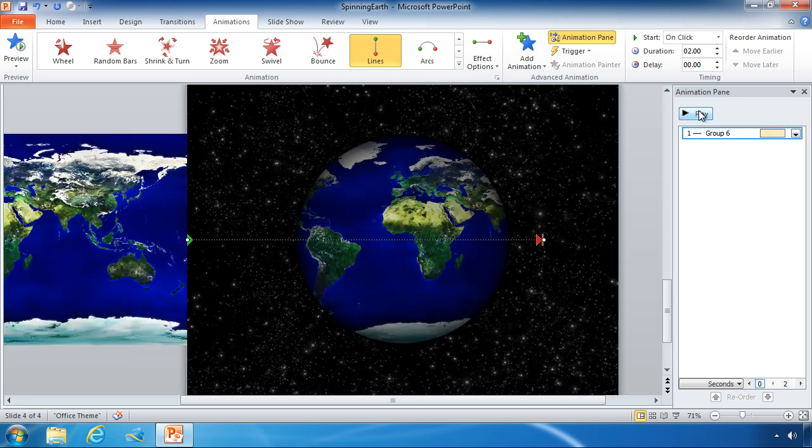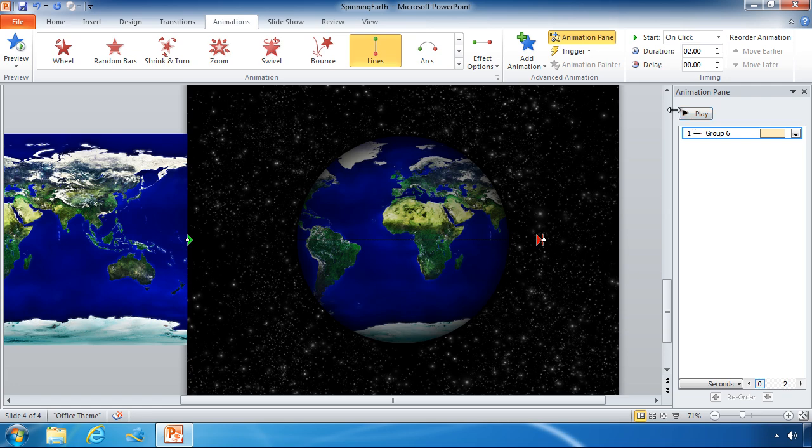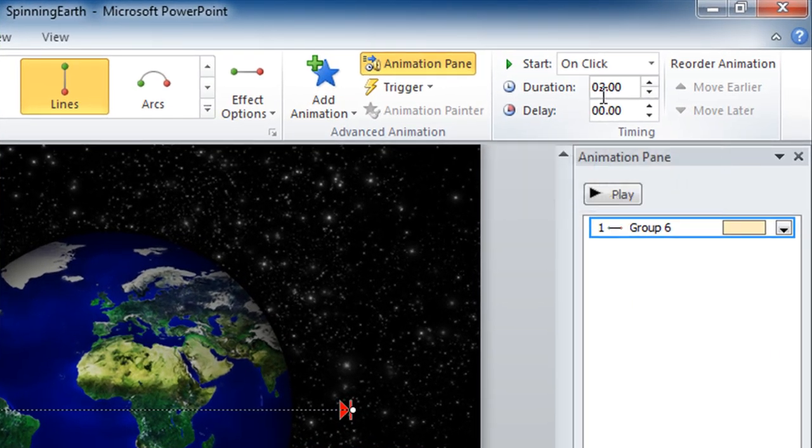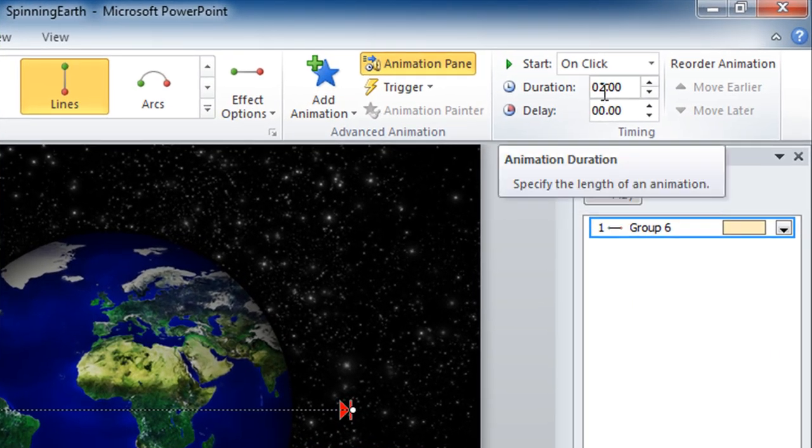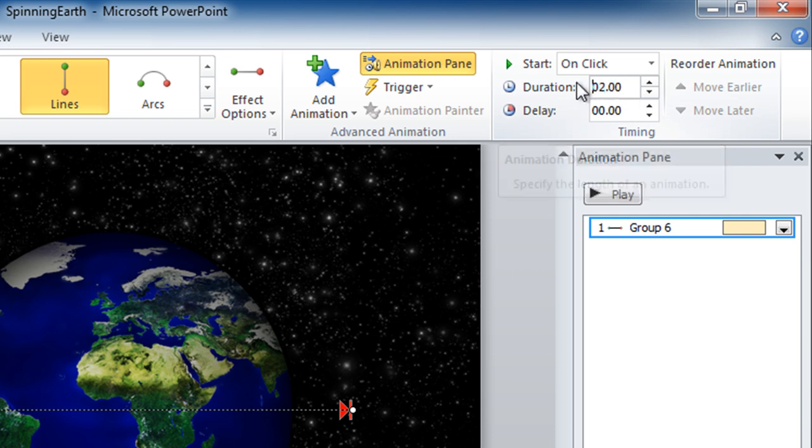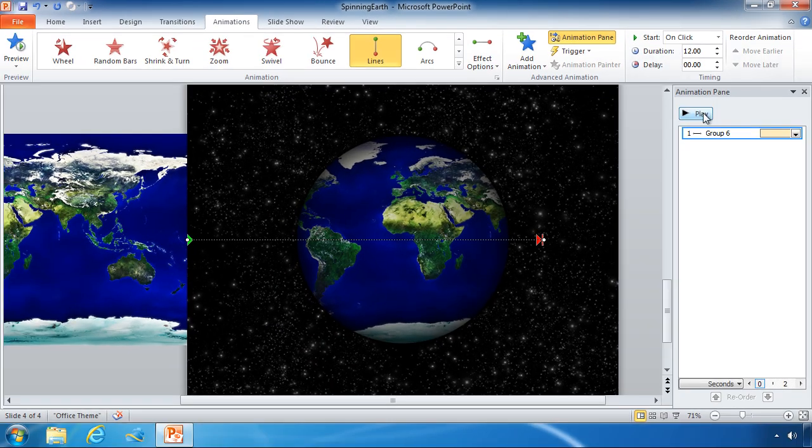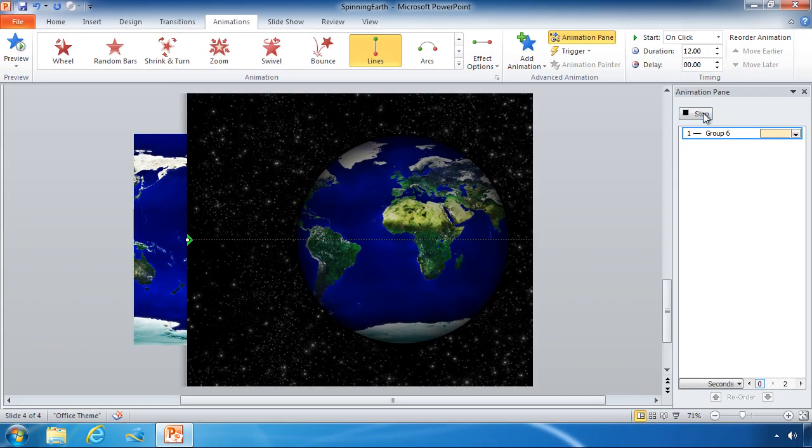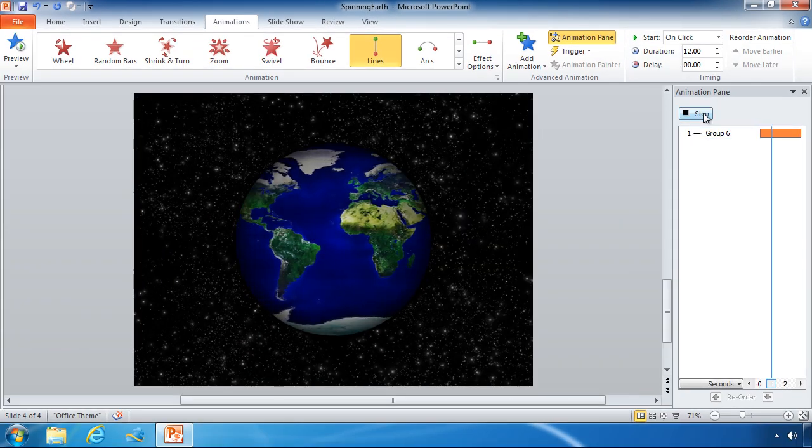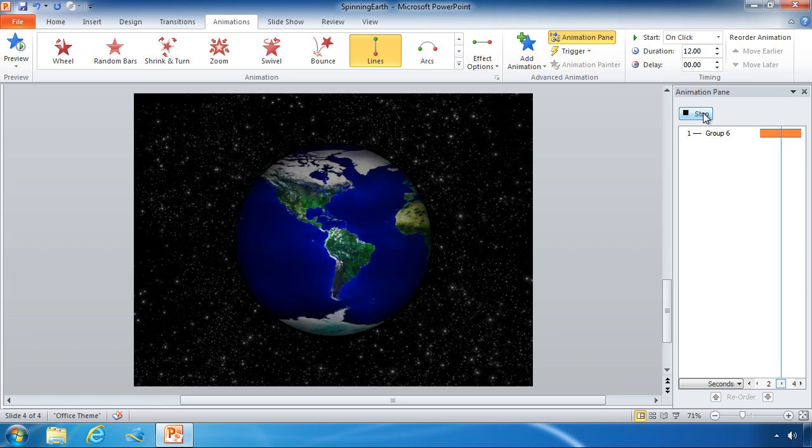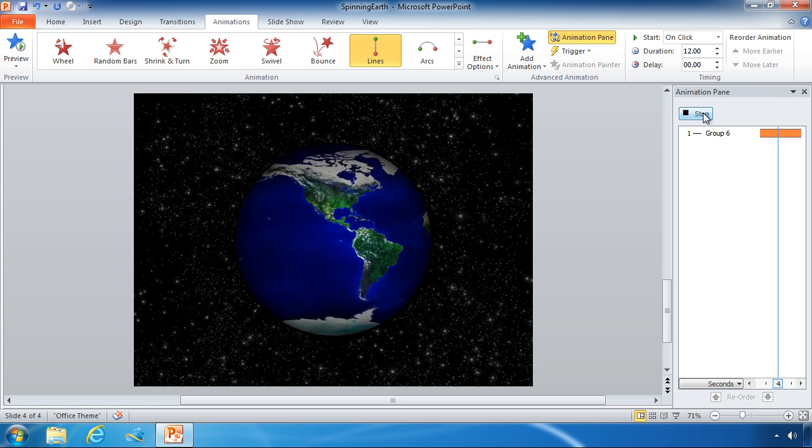Looks like it moves a bit fast, don't you think? So what we can do is adjust the duration of this animation. By default it's set to two seconds which is far too short, so I'm going to bump this up to 12 seconds. And now when I play it you can see it's a very slow smooth rotation.